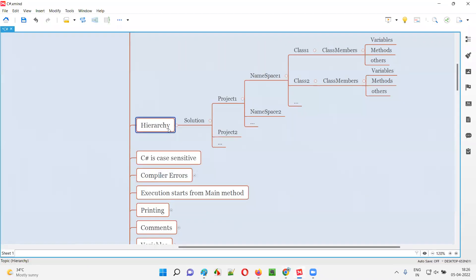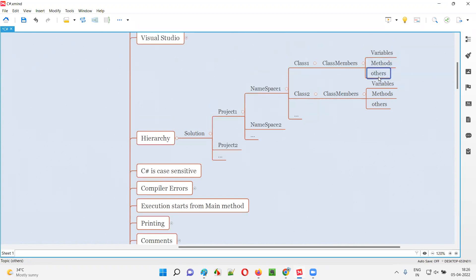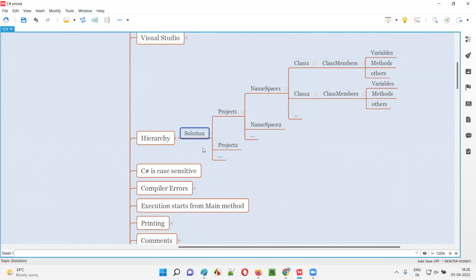As per the hierarchy, first we have to create a solution. Under the solution, you can create one or more projects. Under the project, we have to create one or more namespaces. Under the namespace, we can create one or more classes. Under the class, we create class members — the important class members are variables and methods, though other class members also exist.